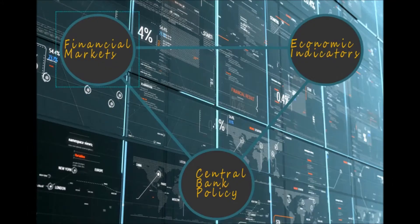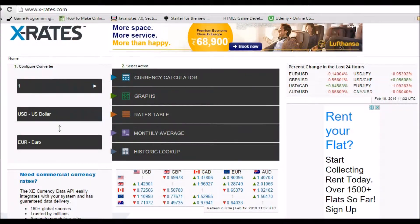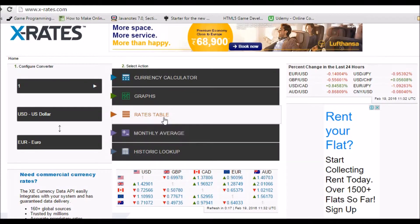The foreign exchange or FX market is the largest of the three markets available for trading, and a lot of margin traders make or lose big money in these markets by betting on the direction of currency prices. It is also the most widely used market, as most of us are affected by foreign exchange fluctuations when we work and earn in different countries.